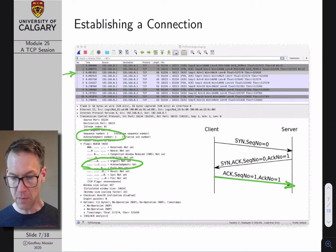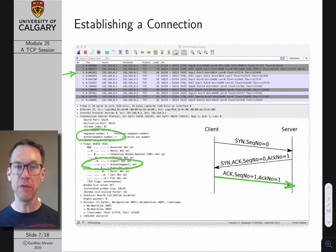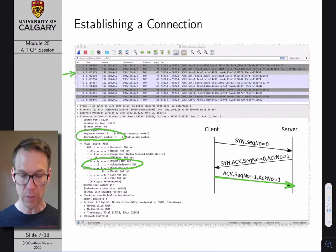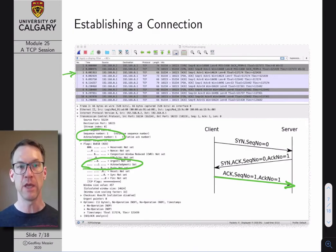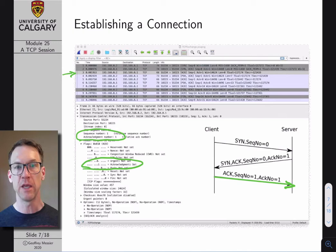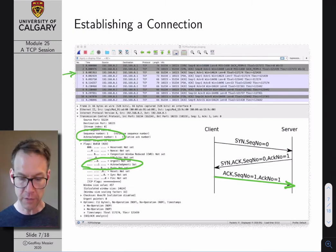I would definitely encourage you to have your own copy of Wireshark up and running while watching this video, looking at the PCAP file. Don't just count on me circling things, since the resolution in the video probably isn't great. It is kind of fun to just poke through the header and look at all the details.